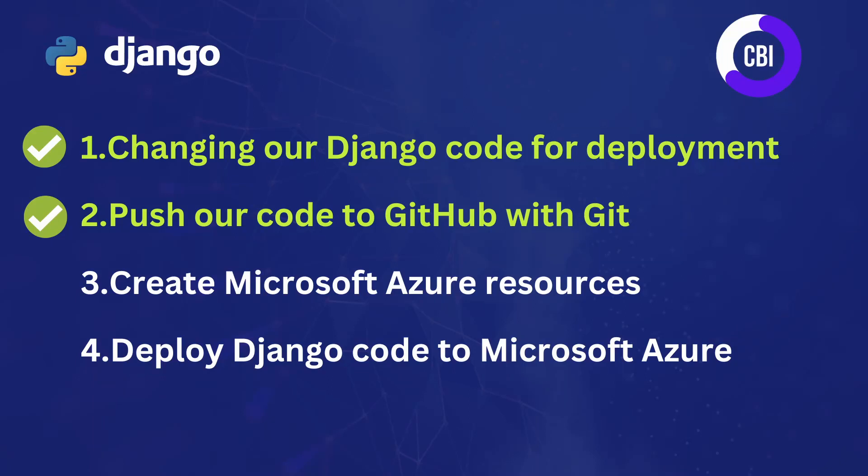Hi everyone and welcome to a new video on the CBI channel. This is the third video in the tutorial series where we deploy a Django application on Microsoft Azure.